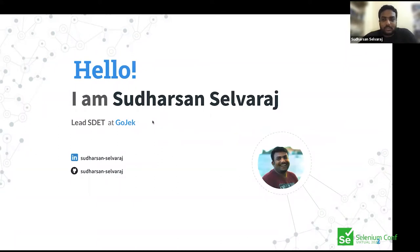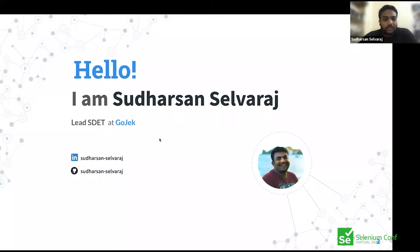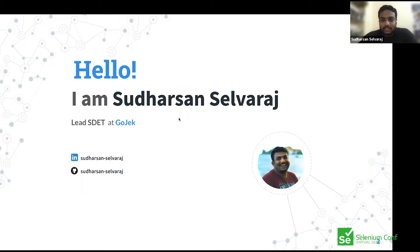A word about myself: I'm Sudarshan Selvaraj, working as a lead QA at Gojek. I have around eight years of experience in the QA space and have worked extensively on UI automation tools like Selenium and Appium, among others. You can follow me on LinkedIn and GitHub where I often post things related to testing and tools that help QAs and SDETs make their lives easier.